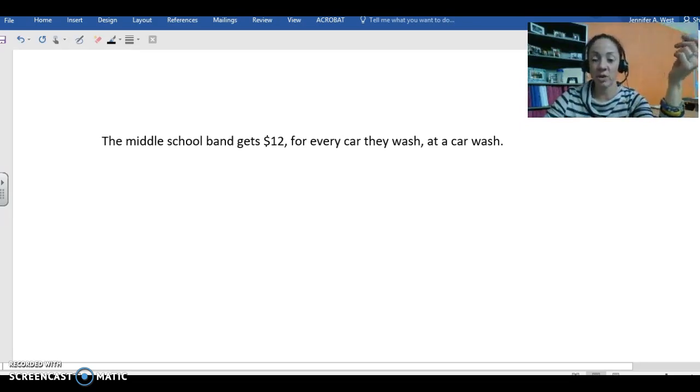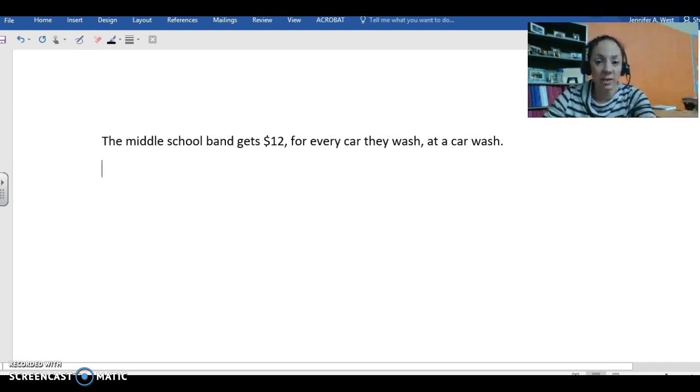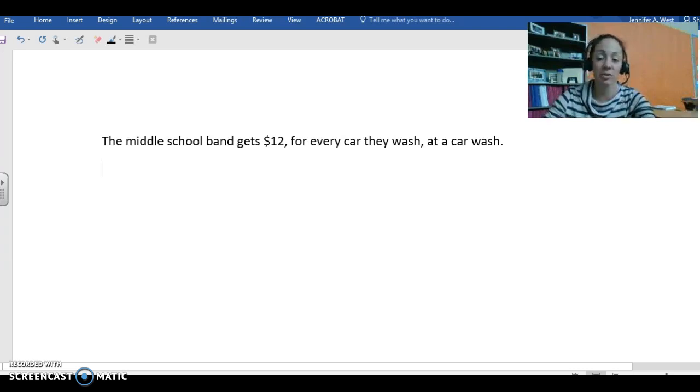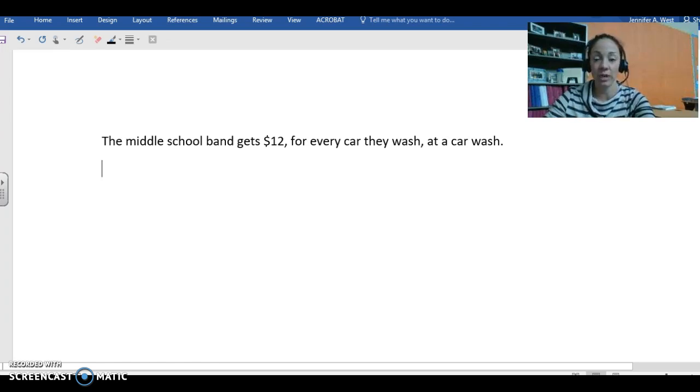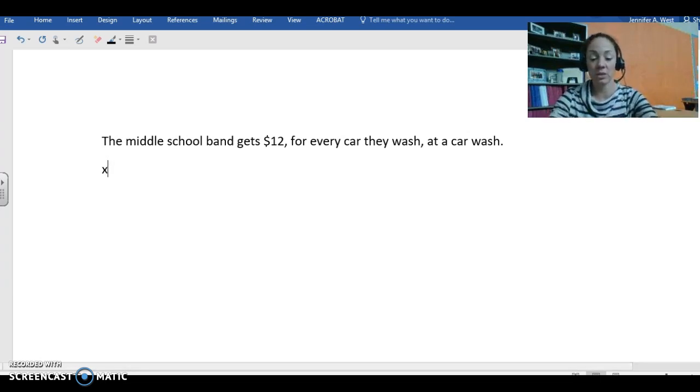So the amount of money the band earns at the car wash depends on how many cars the band washes. So in this example, the independent variable is the number of cars the band washes. So let's make sure we get that in your notes.